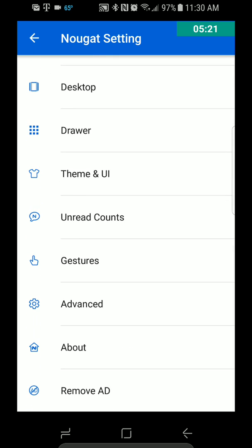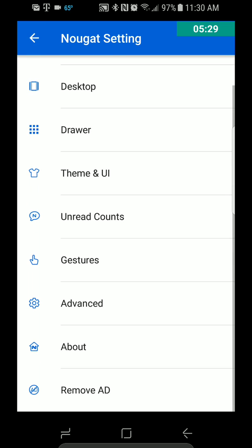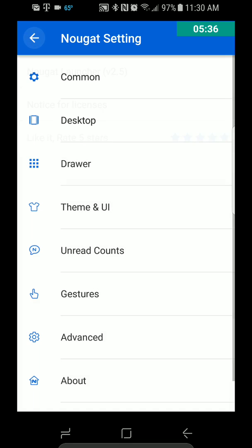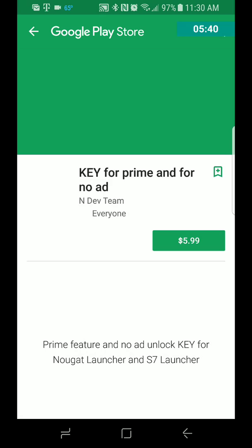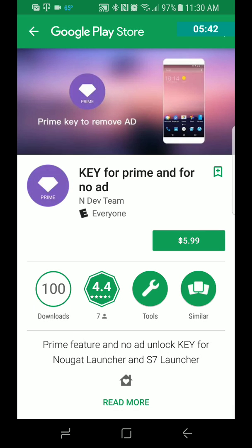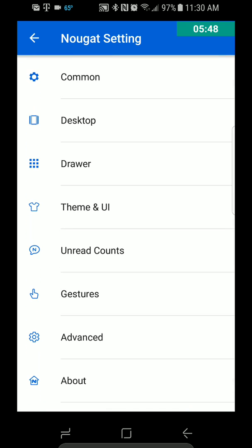Let's see — Advanced. Keep in Memory. Restart Nougat Launcher. Exit Launcher. So that could be how you exit it. About — and Remove Ads. I guess they have a paid version, $5.99, you can remove ads. It kind of sucks that they have ads, but I know they have to make money, so it is what it is.